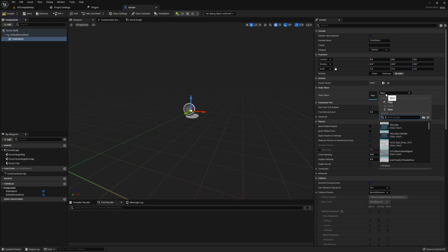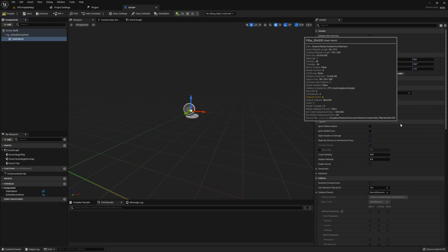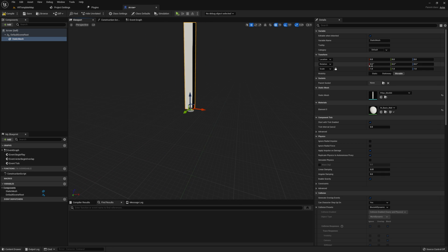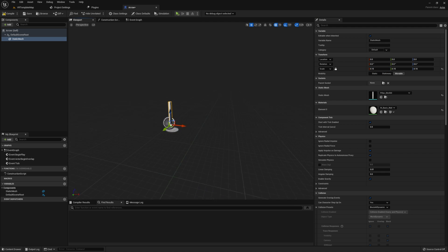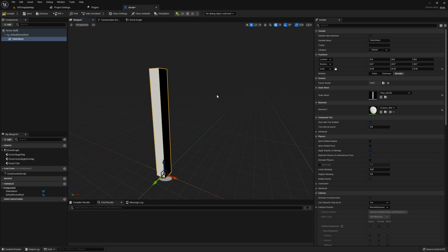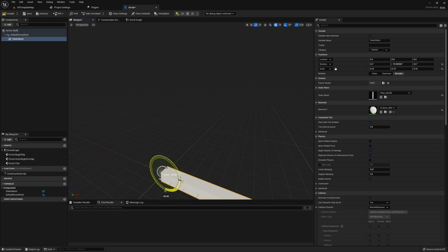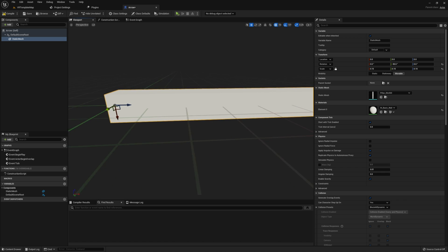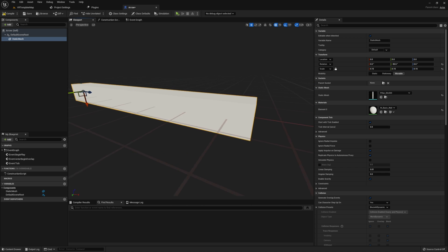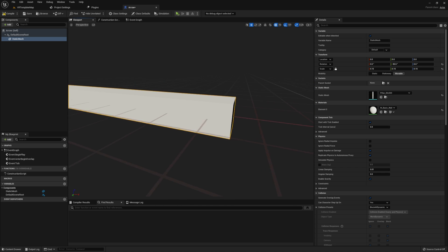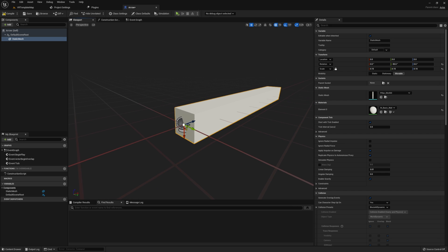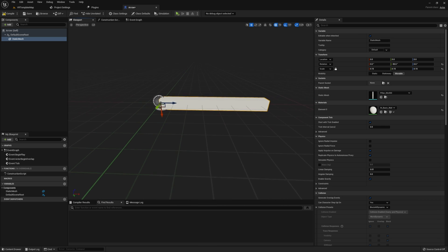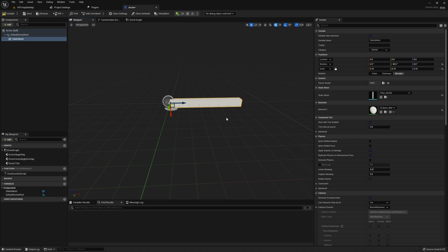However I'm going to be leaving this as a child of the root component so that way we can scale the size of this arrow static mesh and we can rotate it onto its side which you may or may not need to do depending on your static mesh. In this static mesh you also need to give it some mesh. I will use the pillar 50 by 500 for this example. This is rather big so I'm going to go and scale this down to 0.15 on all axes. Then I will rotate our mesh so it's on its side.